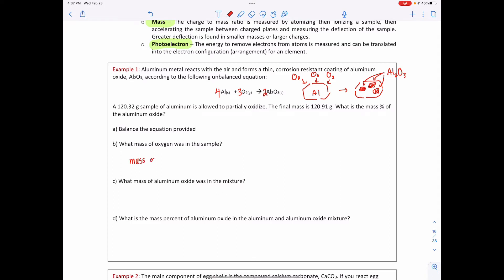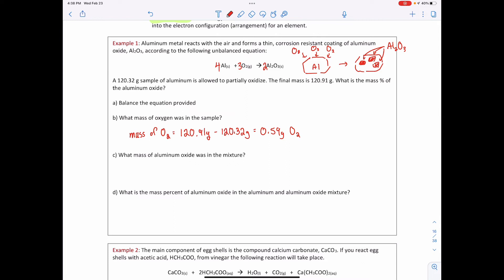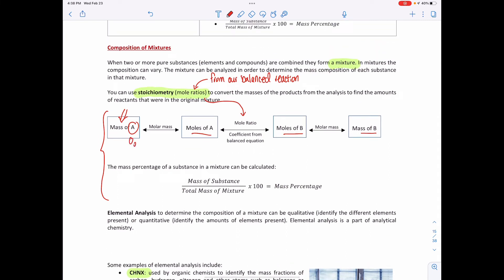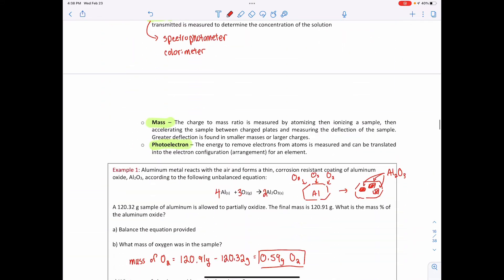Part B asks: what mass of oxygen was in the sample? If the final mass is 120.91 grams and initially it was 120.32 grams, the difference of 0.59 grams must be the oxygen added to the aluminum. Now that I have the mass of one substance — oxygen gas — I can use stoichiometry to find the mass of any other substance: the mass of aluminum or the mass of aluminum oxide.